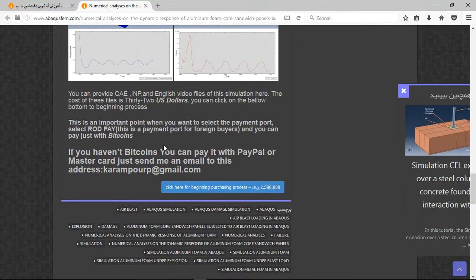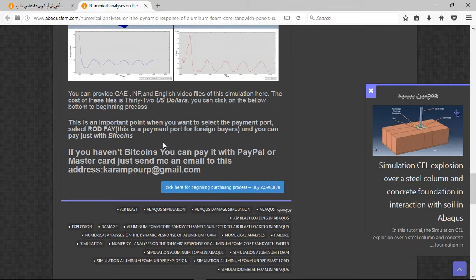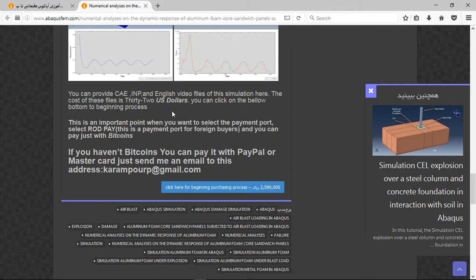There are three important points here. The file contains CAE, INP, and English video files with step-by-step instructions, and the cost is 32 US dollars. If you have Bitcoin, you can pay with that.